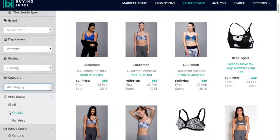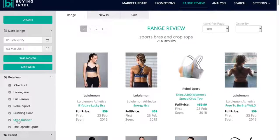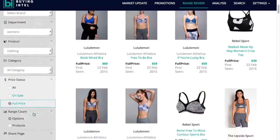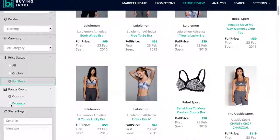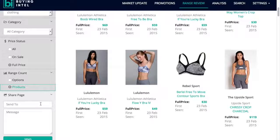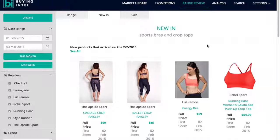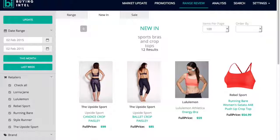You're able to view sale items only or full price. A key feature is to be able to view products or options, which will allow you to understand the width of the range that your competitors are offering. Within range review you're also able to access a summary of the deliveries that were made during the trading period you're looking at, giving you a great understanding of the delivery schedules and the freshness delivered during that period.